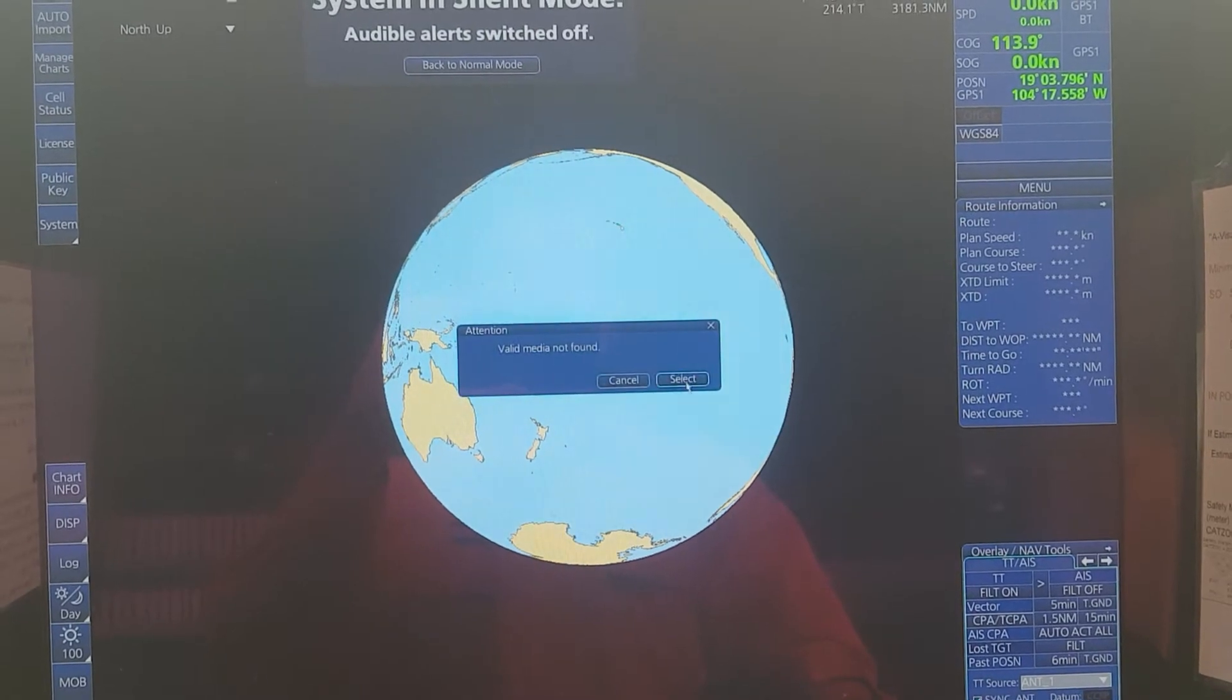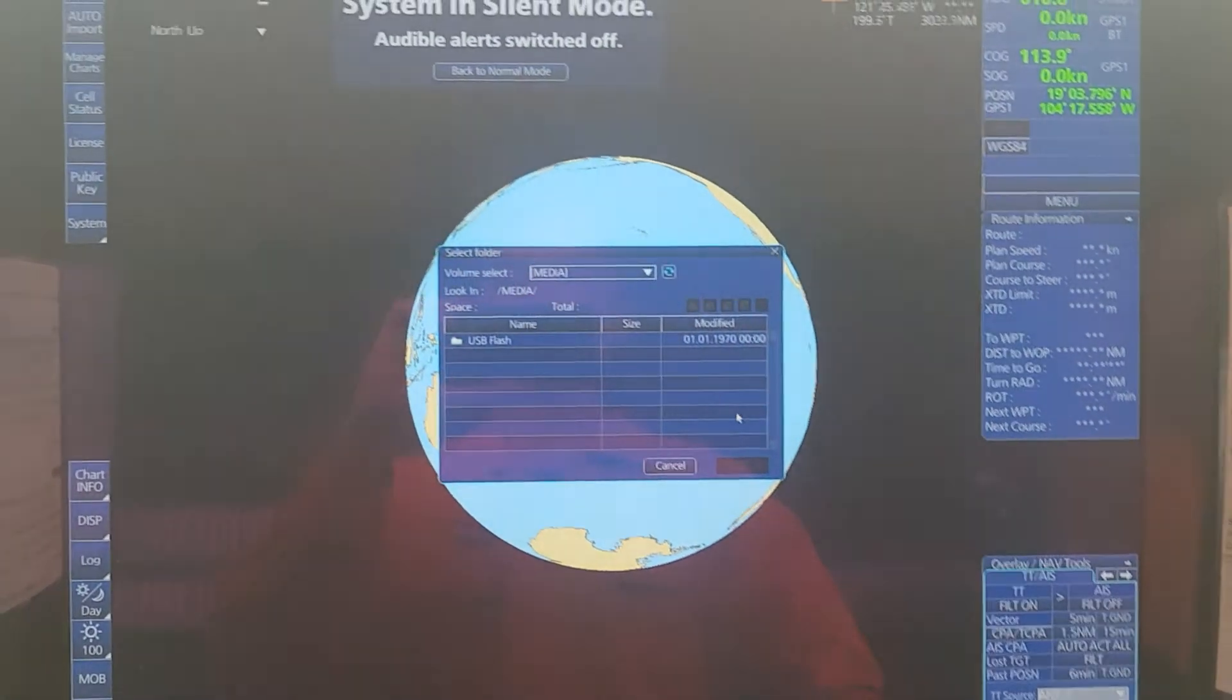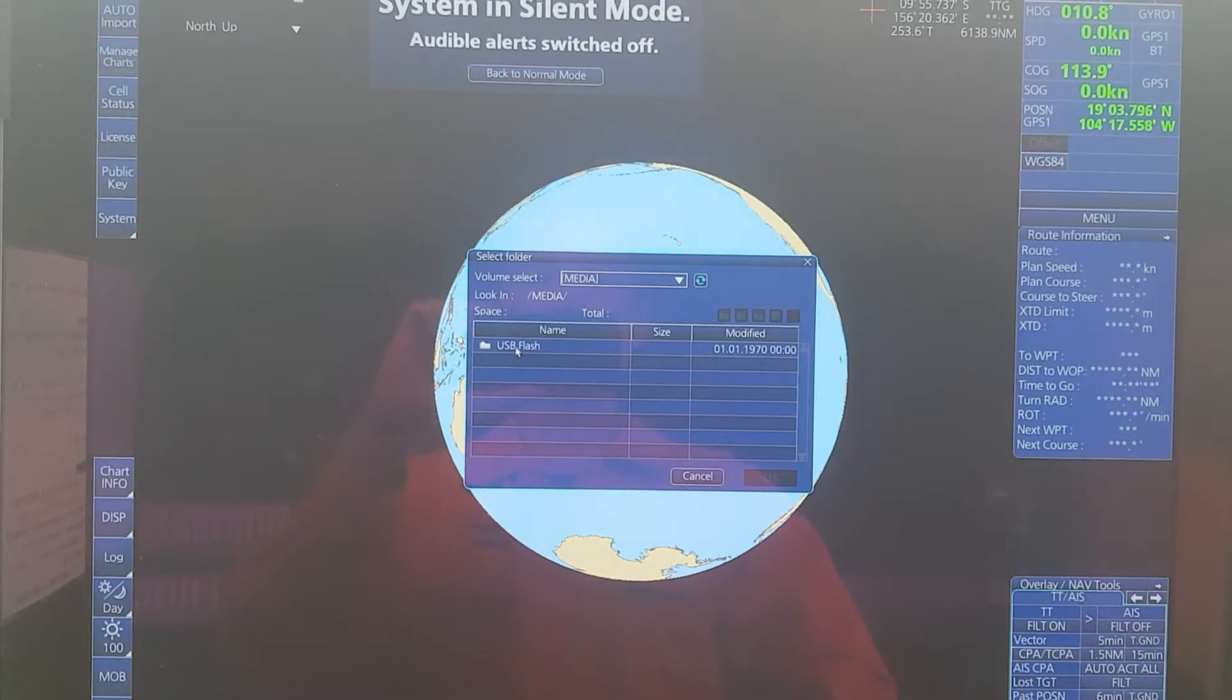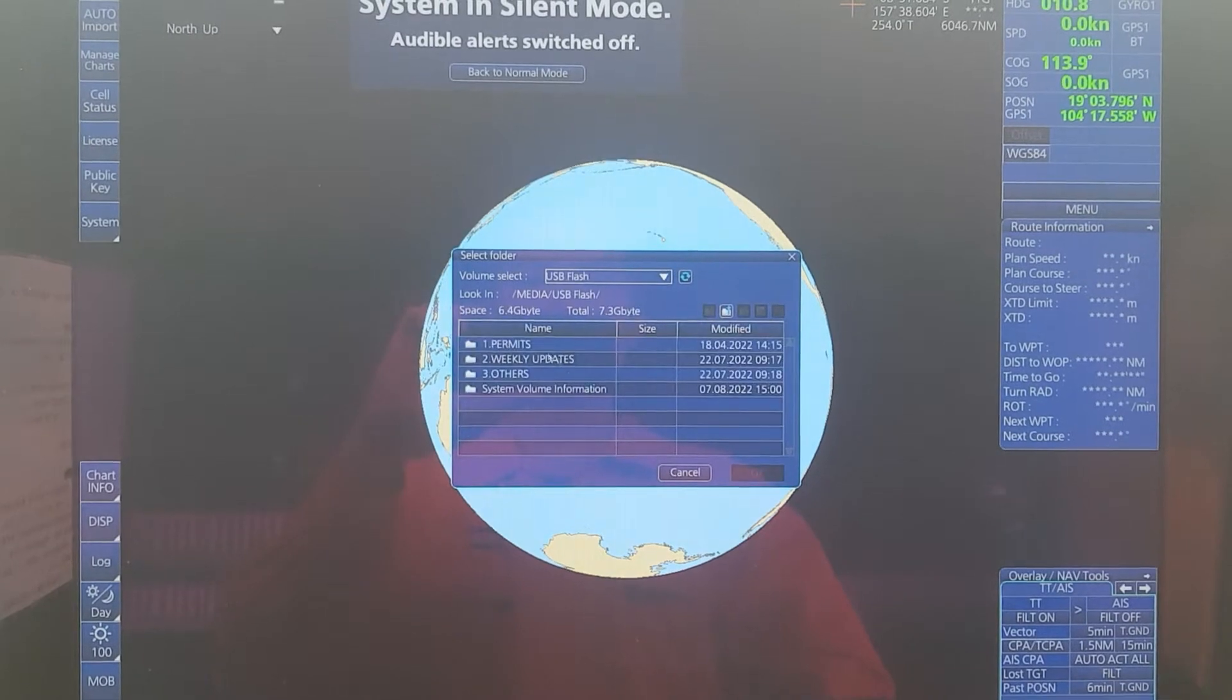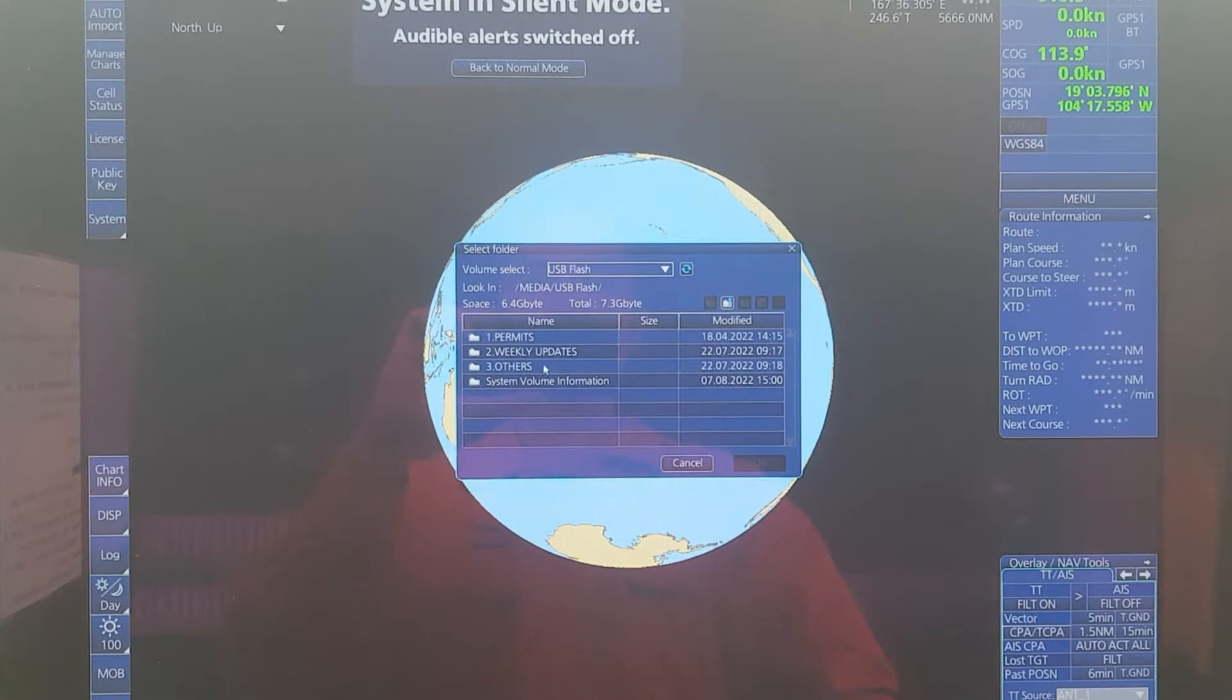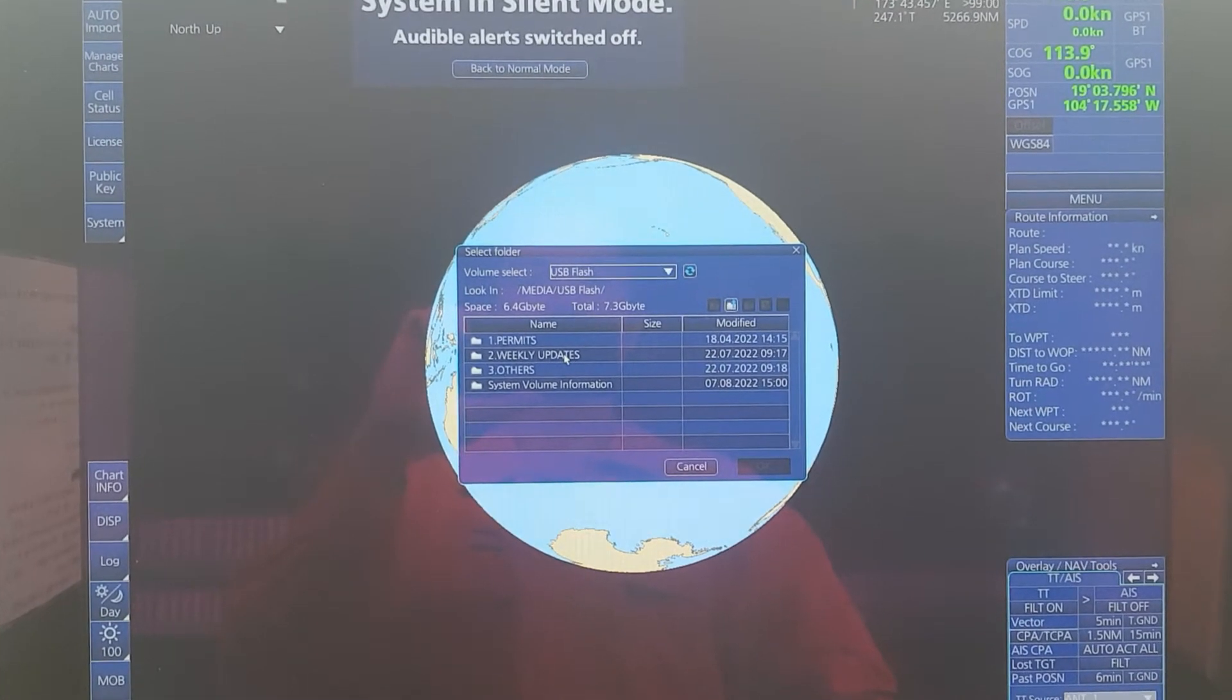Click Select. Now you have to choose the USB drive, then select the location where you saved the update files.